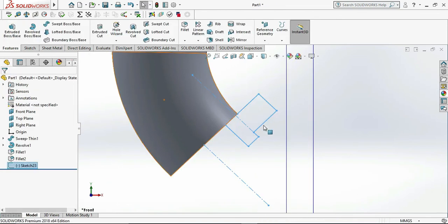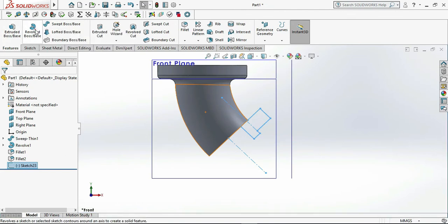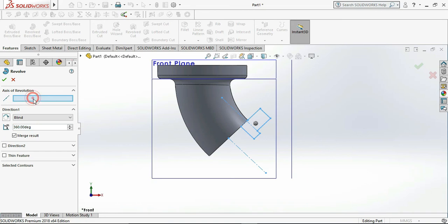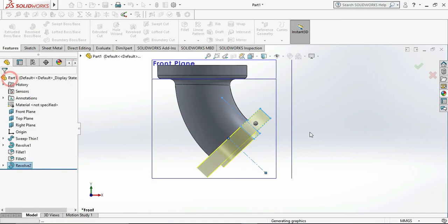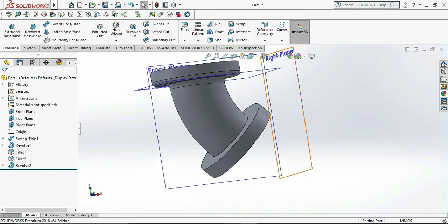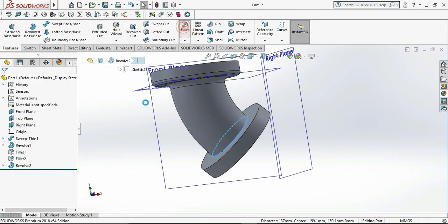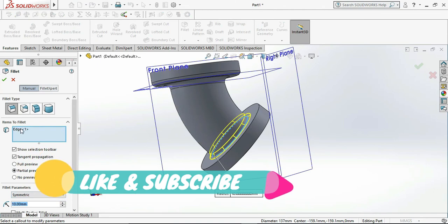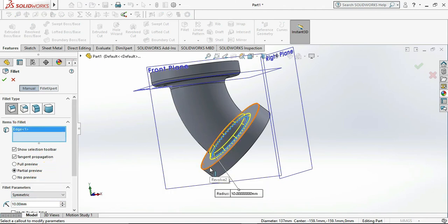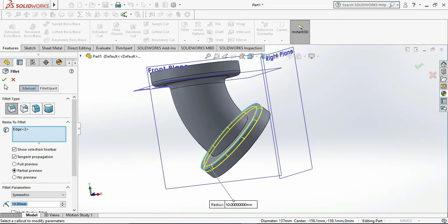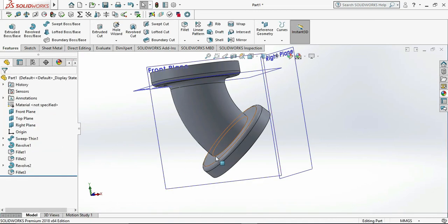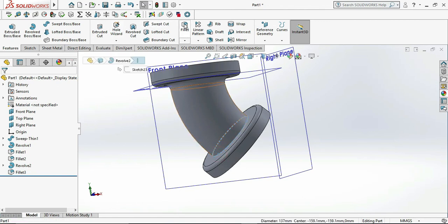Now exit the sketch and go to Revolve Boss. Choose the centerline and click OK. Now we need to draw the chamfers — R15 at the edge. Click OK. Then choose another fillet of R15 at the pipe-to-flange edge and click OK. Now our object is completed.